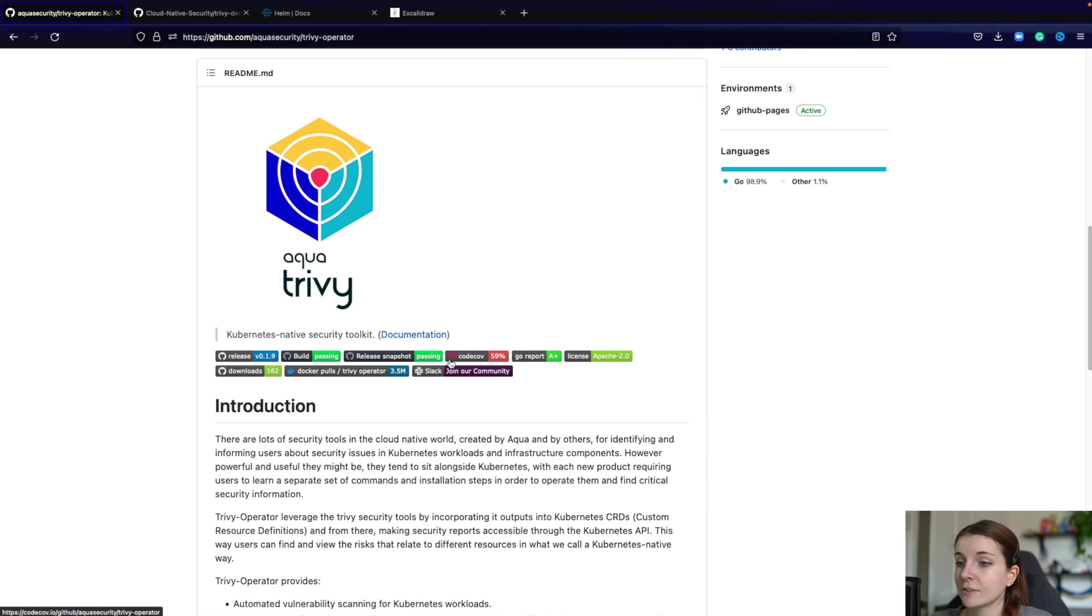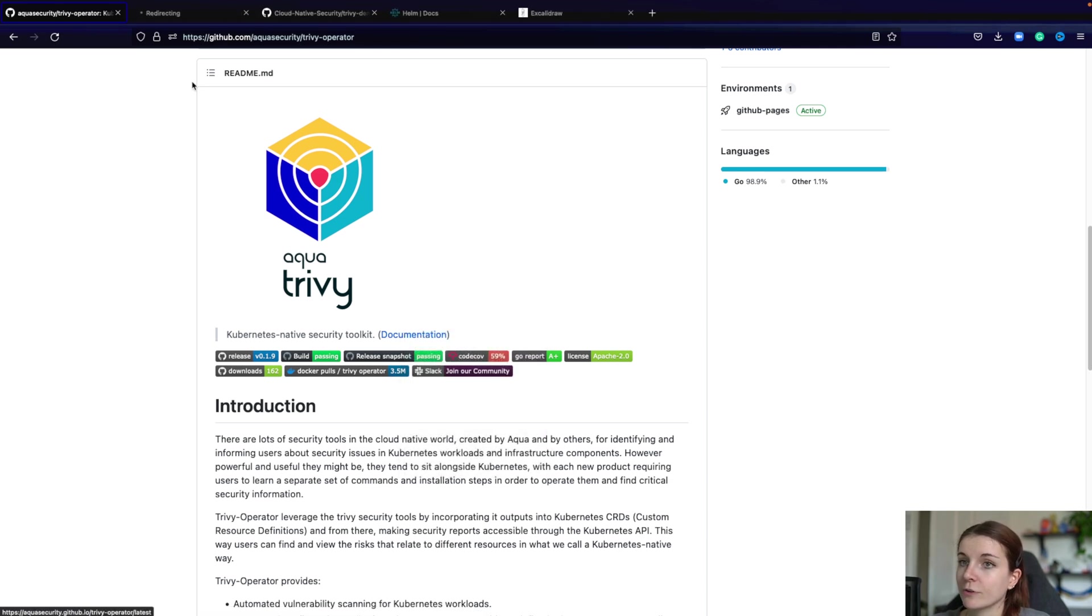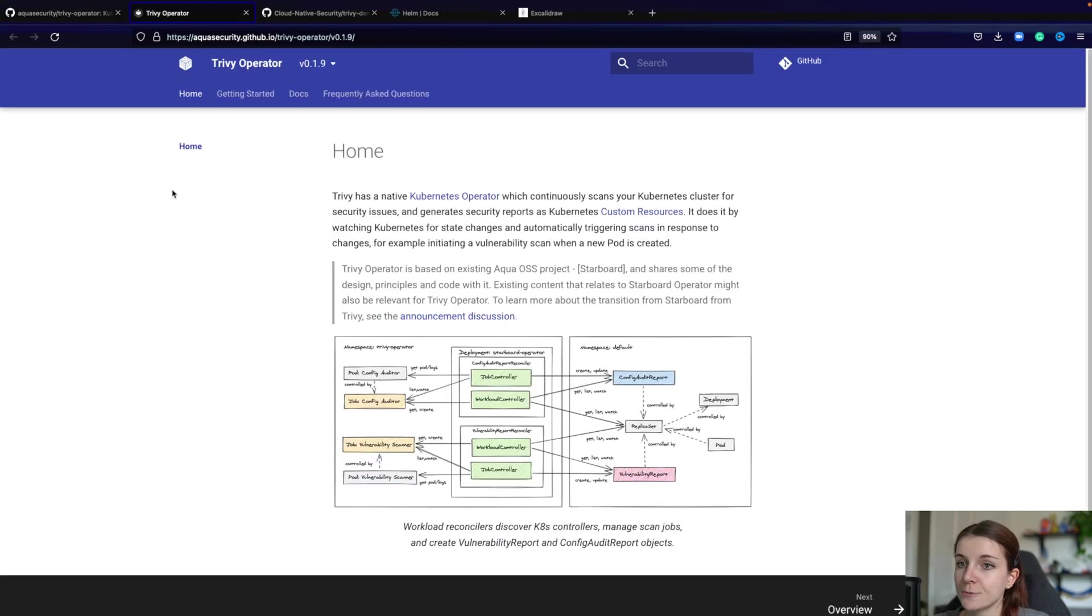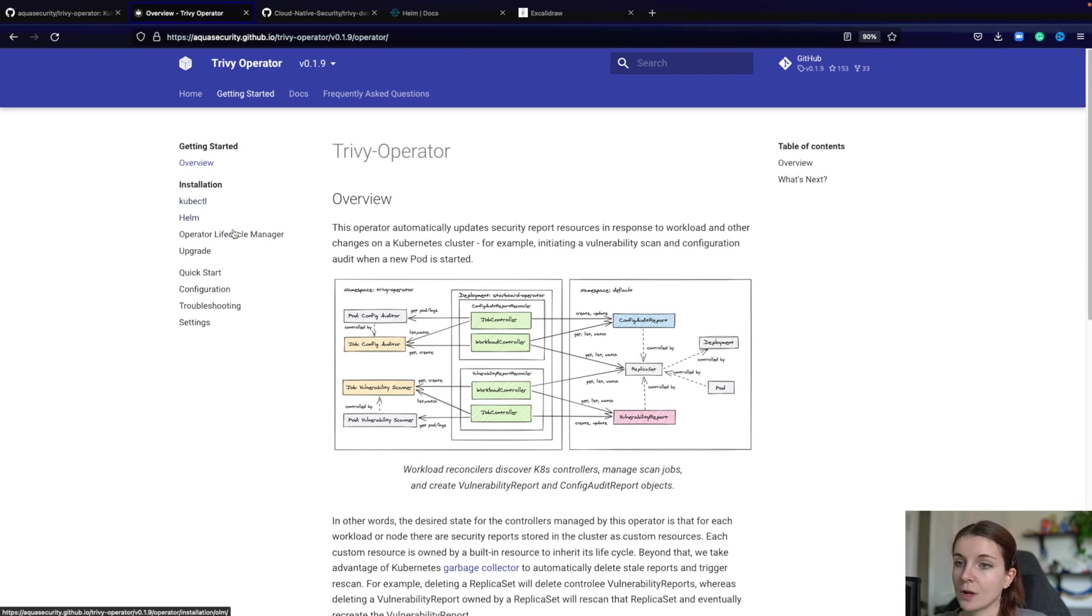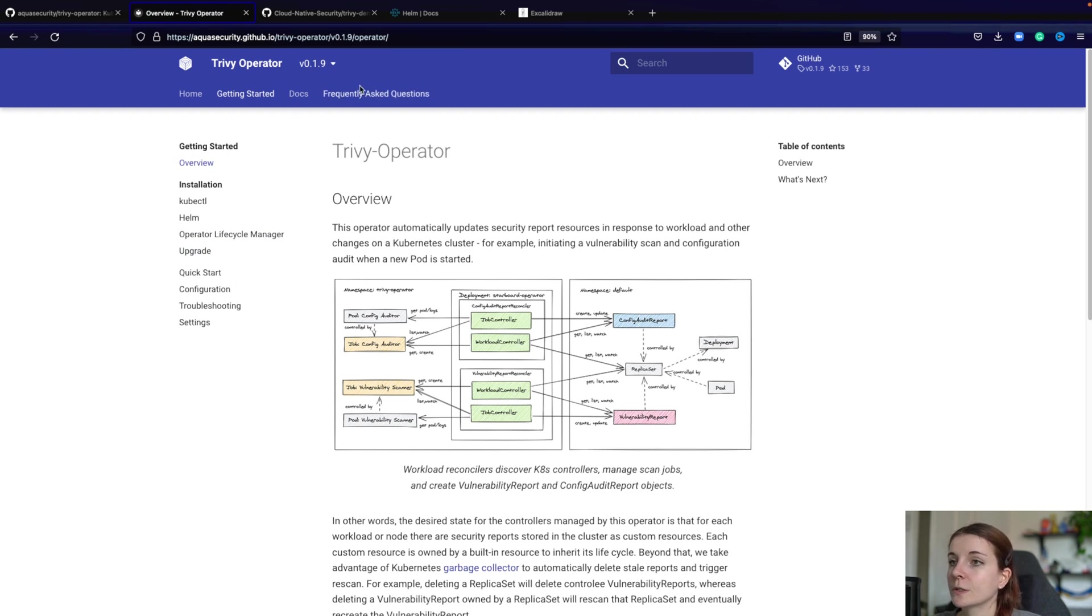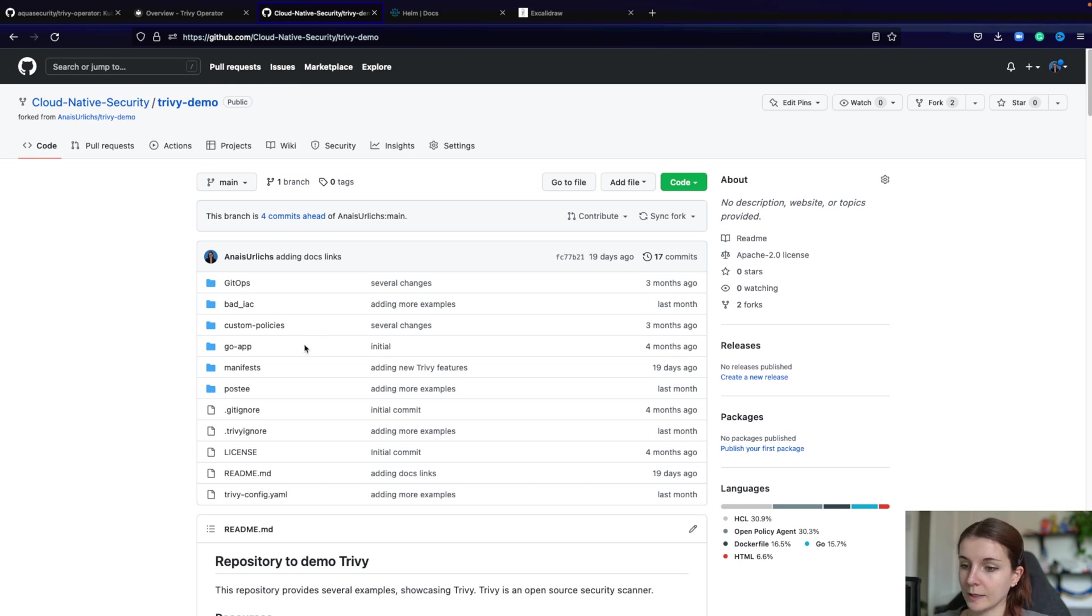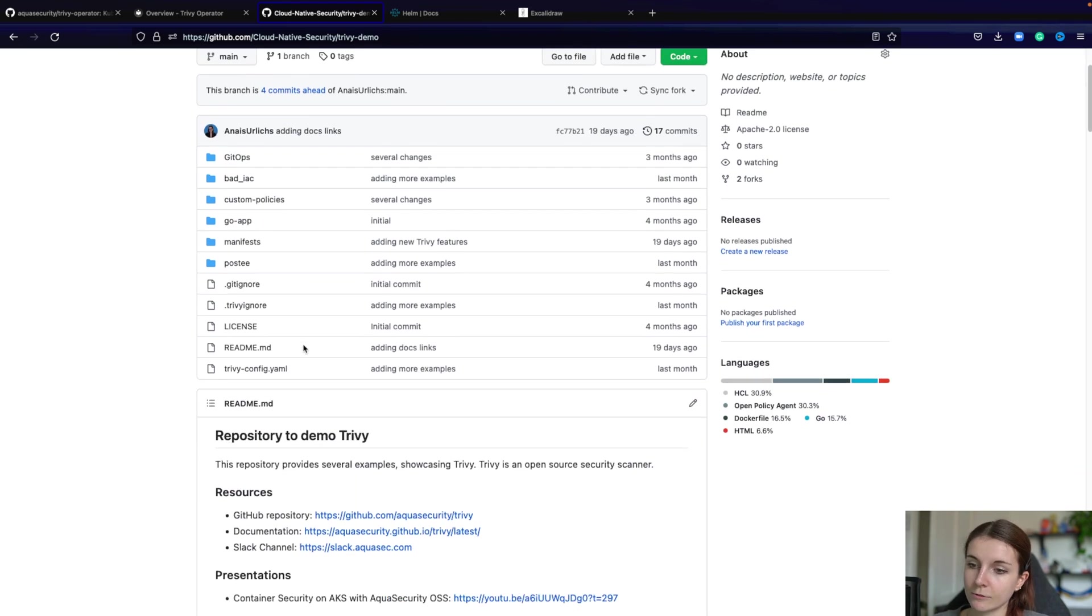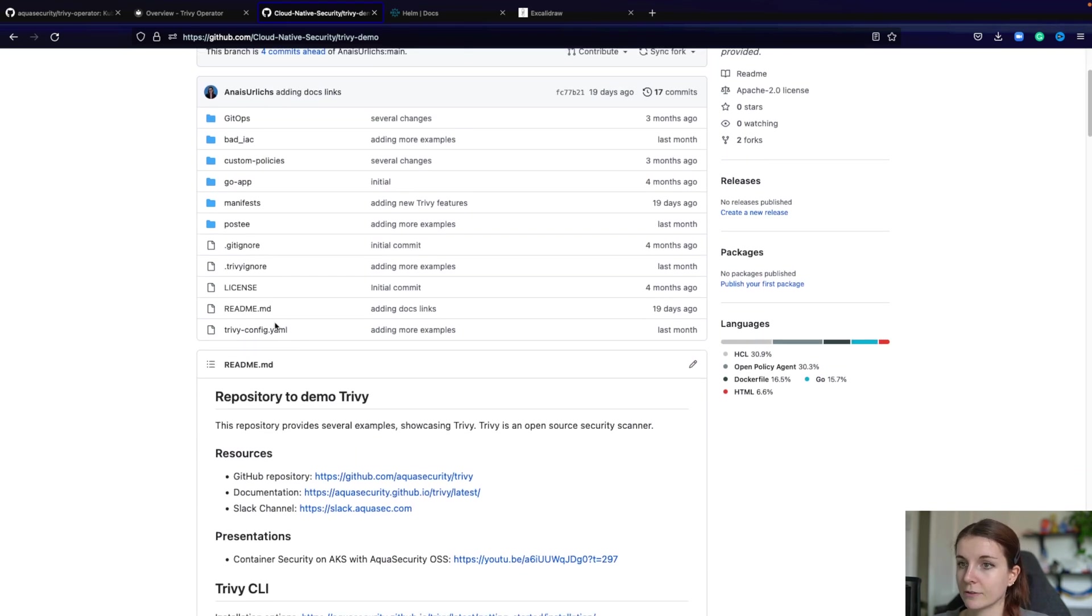There are several different installation options, as you can find in the documentation. So getting started. And here you will find installation with kubectl, Helm, Operator, and Lifecycle Manager. You can install it. Now, we are going to use Helm. And you can also find linked below the Git repository that has everything that I'm going to use.